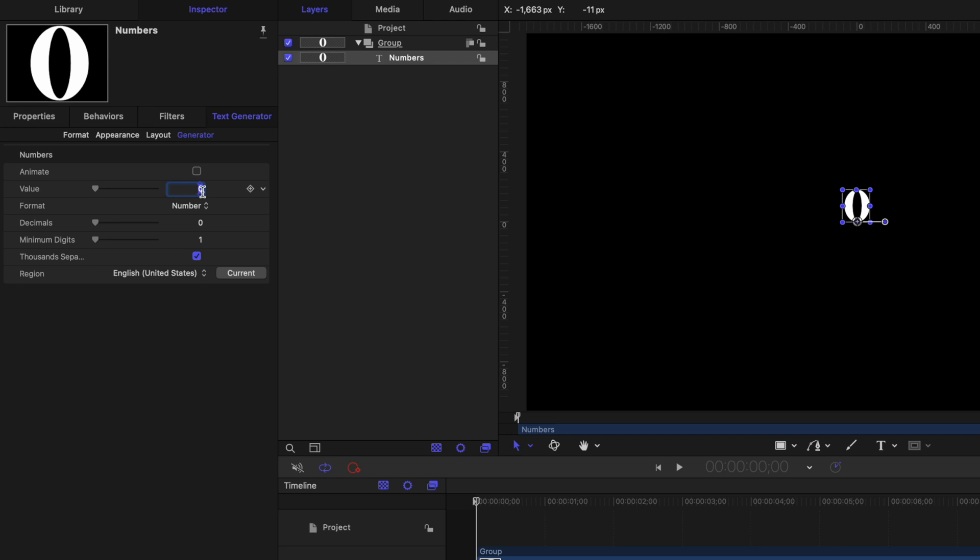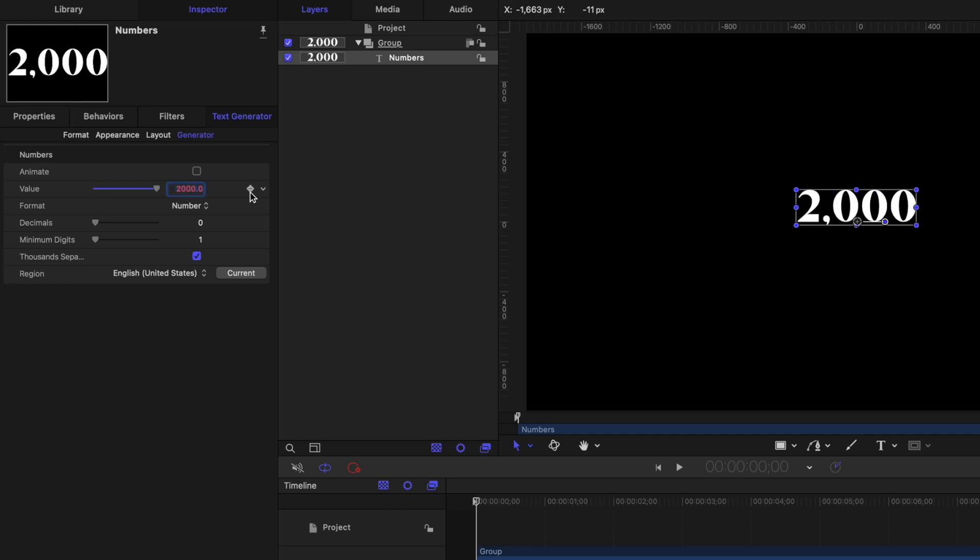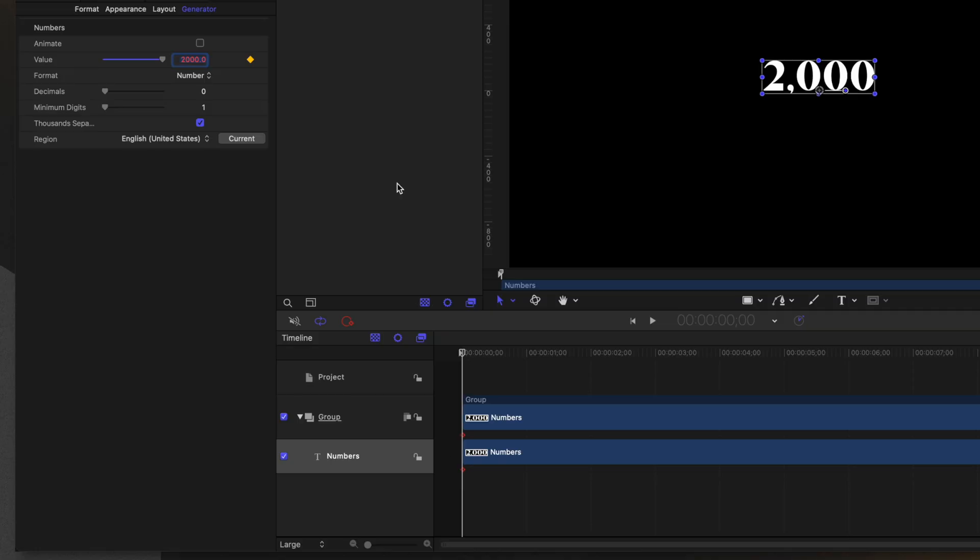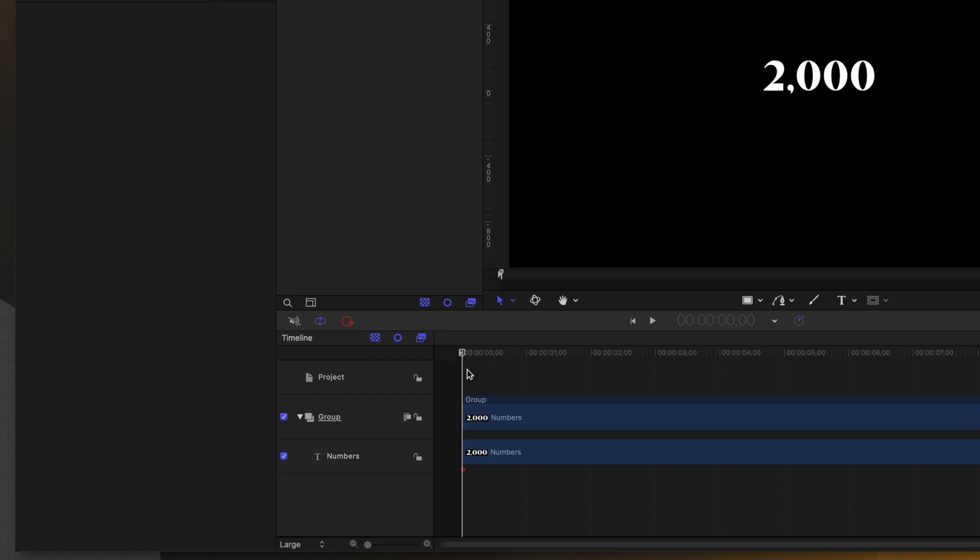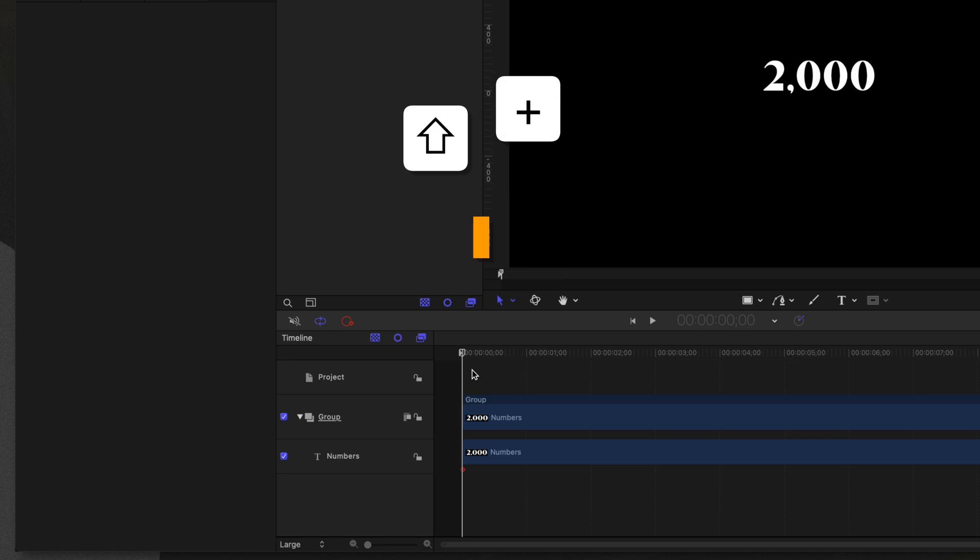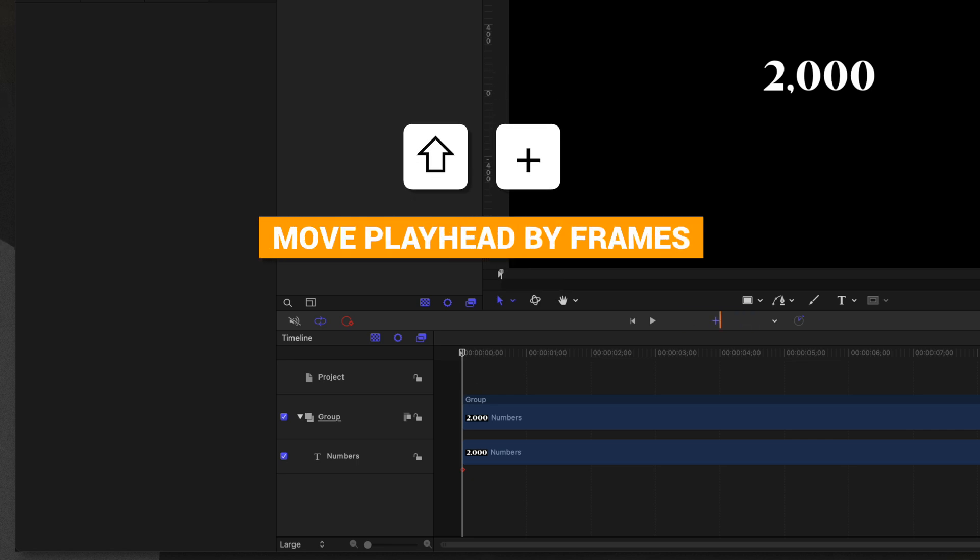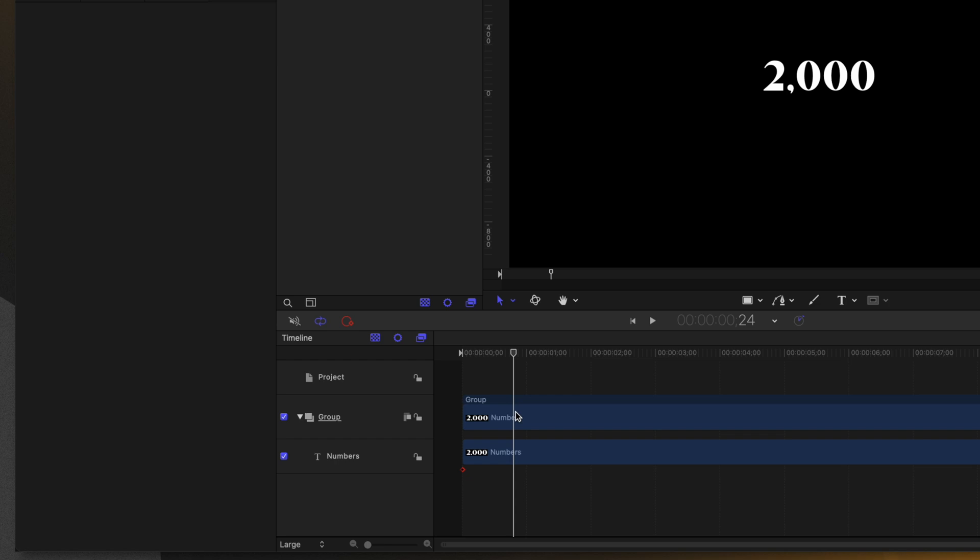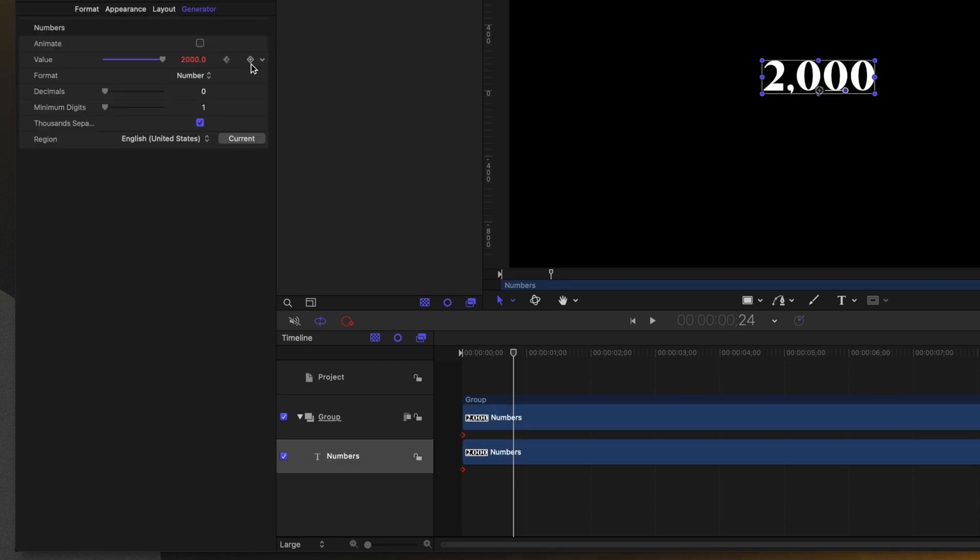I'm going to click to add a keyframe and then I'm going to move forward 24 frames because we're going to have added 24 numbers. So I want to move to the year 2024. The easiest way to do that is to make sure everything is deselected in motion, then push shift plus and type in 24. That'll move your playhead forward 24 frames. Then we can select our number and click to add another keyframe.